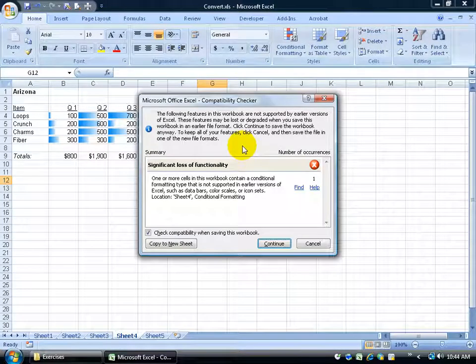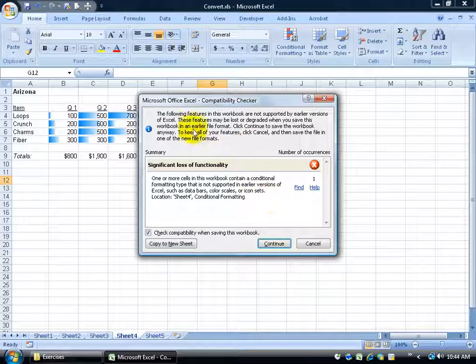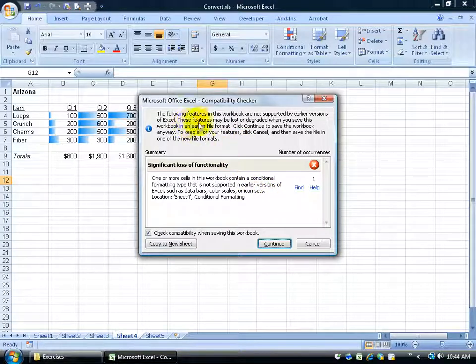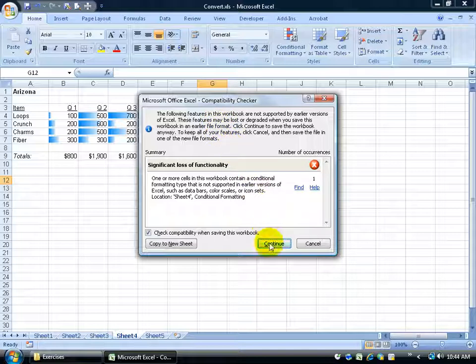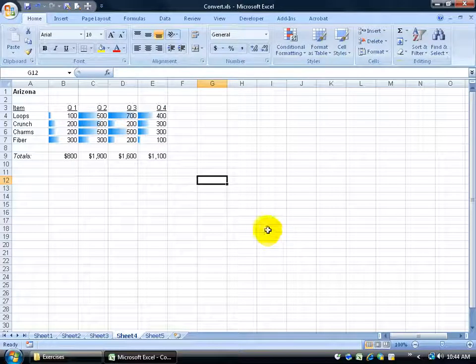By default Microsoft is turned on with the compatibility checker. It says look, you've got some things in here that older versions of Excel may not be able to see. The biggest warning that you want to pay attention is these features may, the operative word may, may be lost or degraded when you convert this to an older format. Do you want to go ahead and continue? Click continue. We're done.